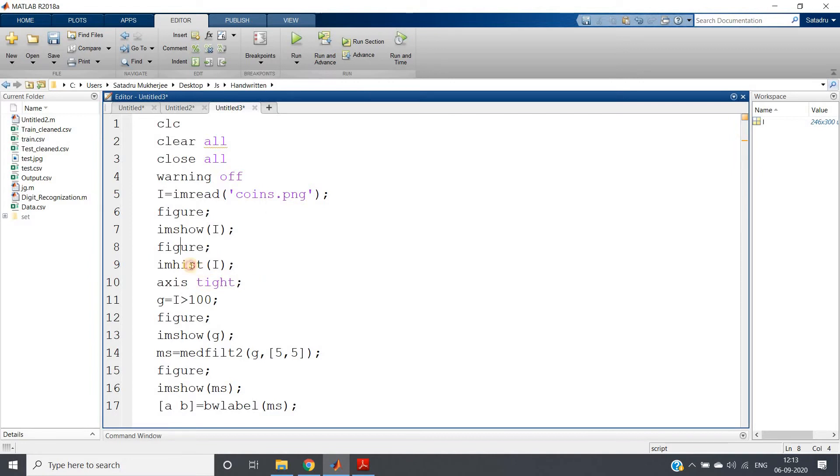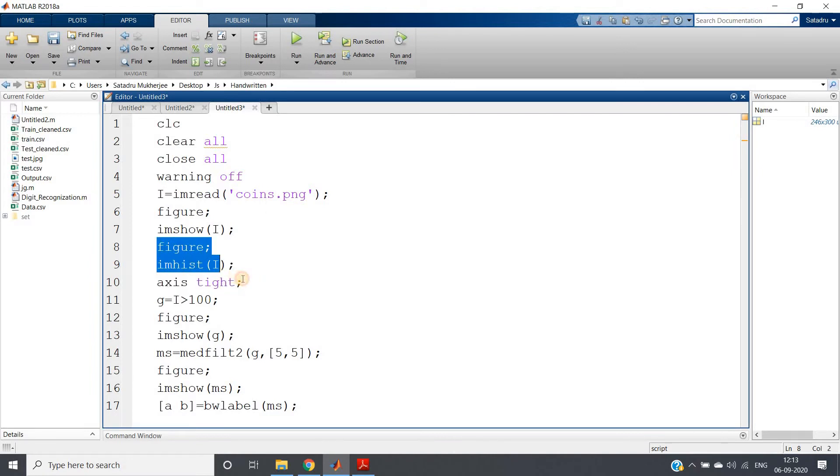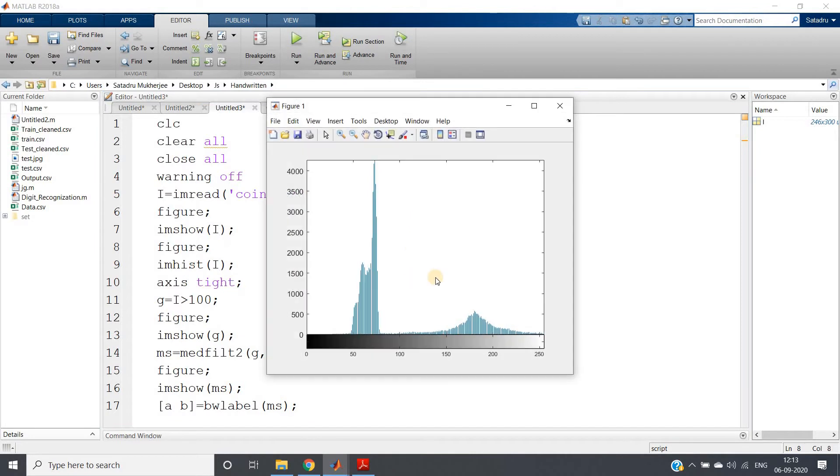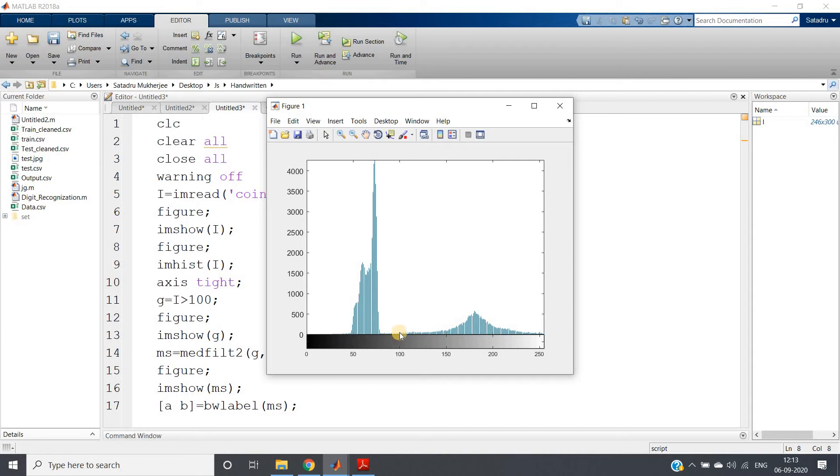So let me just run these three lines, and here I will be getting this kind of histogram. Here you can see this is a bimodal histogram—huge concentration of pixels in one side, another huge concentration of pixels in brighter side, and in the middle part there is a valley.